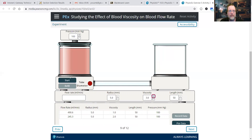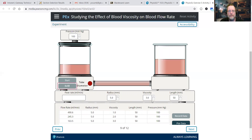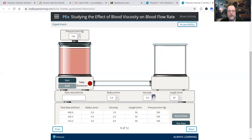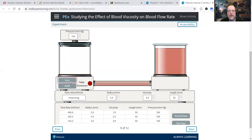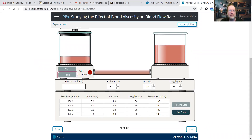Viscosity of 3 — we see the blood getting a little thicker, and we see the blood flow rate slowing down. Let's go to viscosity of 4, click start — slowing, getting slower and slower as we get thicker and thicker.